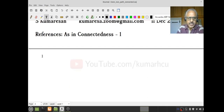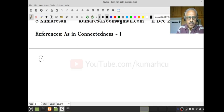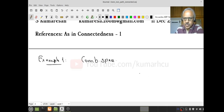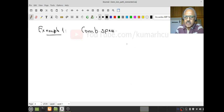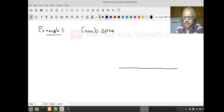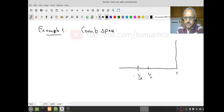The first example is the so-called comb space. How does it look? I'll draw the picture and then talk about it. This is 1, this is 1/2, this is 1/3, this is 1/4, and so on.